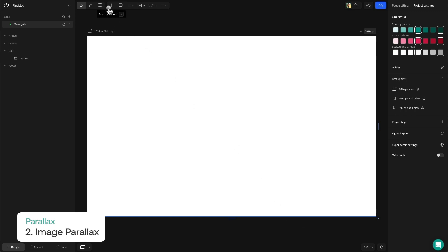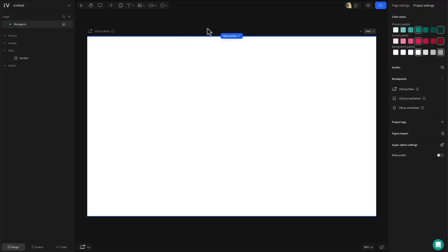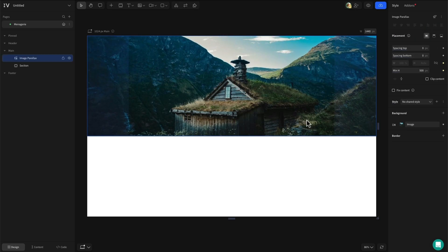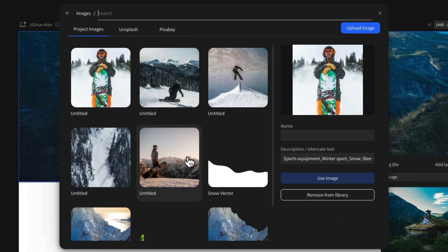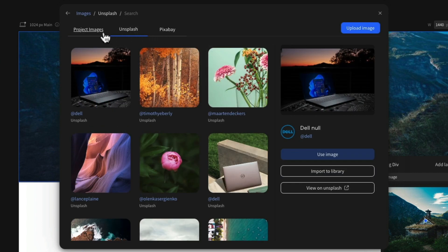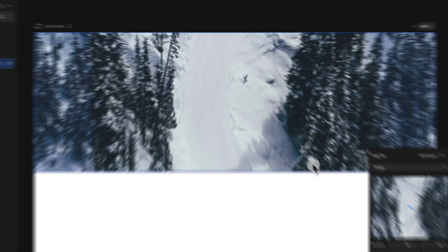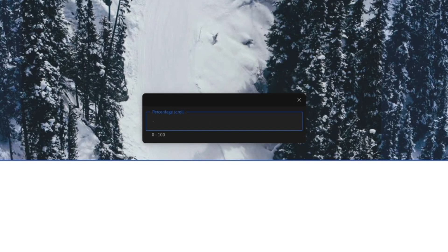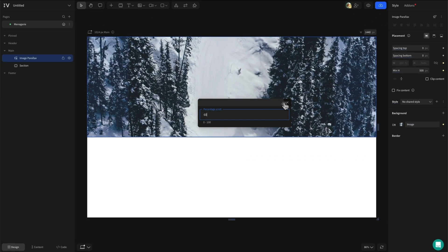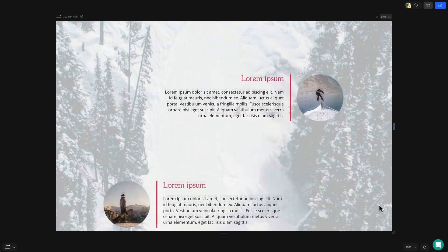Head into the add menu and search for image parallax. Select it then click anywhere on the canvas to add it. Once added, head over to the style panel on the right hand side and find background. Select the image row and then hit the change image button. You will then be taken to an image gallery modal where you can select an existing image in your project, upload your own, or select one from the royalty free Unsplash or Pixabay galleries. With your image added, the section background will work as expected. To adjust the amount of scroll, just double click the section and open the configuration modal. Here you can set the scroll amount between 0 and 100%. To achieve the full effect, add content to the foreground of the section.